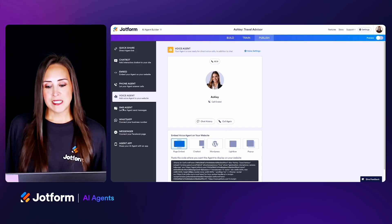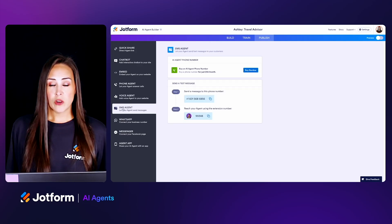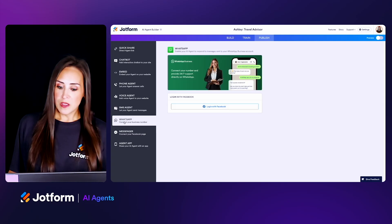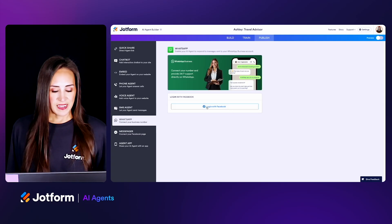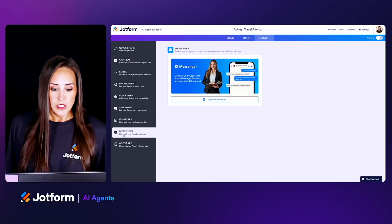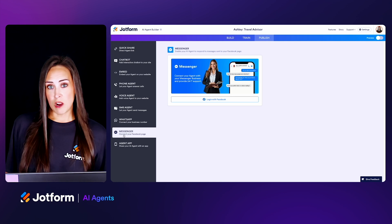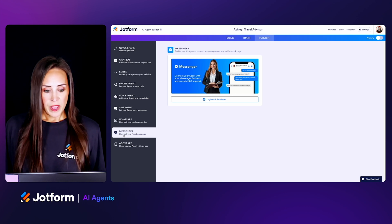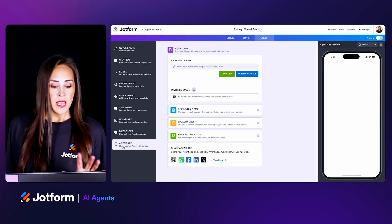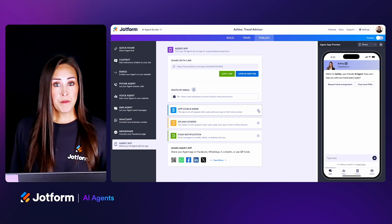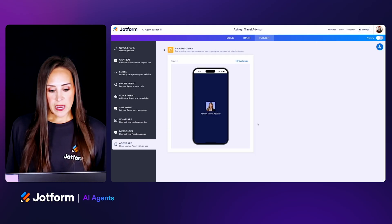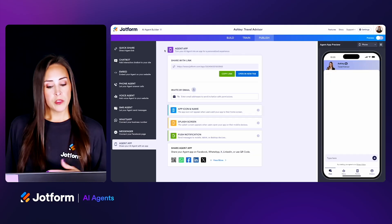Next on the left-hand side we have our SMS Agent — if you'd like your AI agent to have text conversations, you can do that. If you have a WhatsApp Business number, you can do that as well by logging in with your Facebook Business account. Next down is Messenger, so you can have your AI agent handle messenger conversations. The last one is sharing an agent as an app — similar to JotForm Apps. You can change the app name, the app icon, change what the splash screen looks like, and turn push notifications on and off.